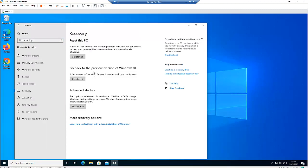Here in Recovery you have different options. It says if your PC is not running well, we can reset it. But here we also have the option that says 'Go back to the previous version of Windows — if this version is not working for you, try going back to an earlier one.' I have this option available because I updated this computer and it's still within the 10-day frame. You have the option to go back to a previous version within 10 days. After 10 days, you will not be able to go back — you would need to either reinstall or reset your computer to solve the problem.